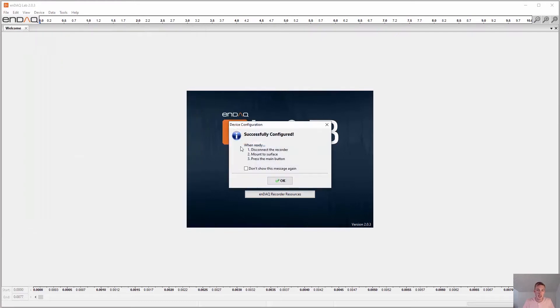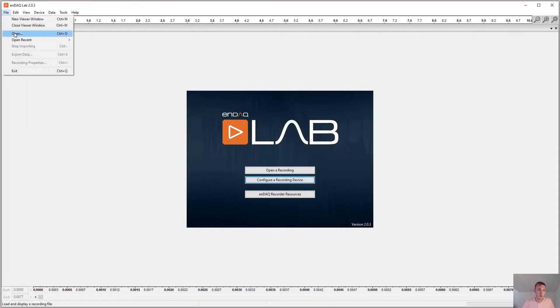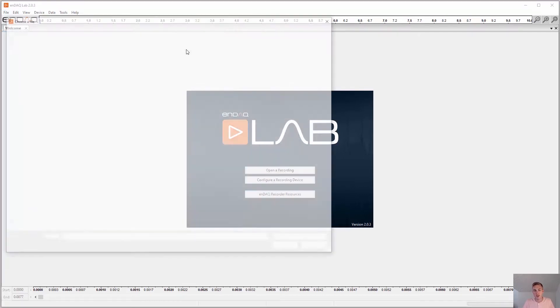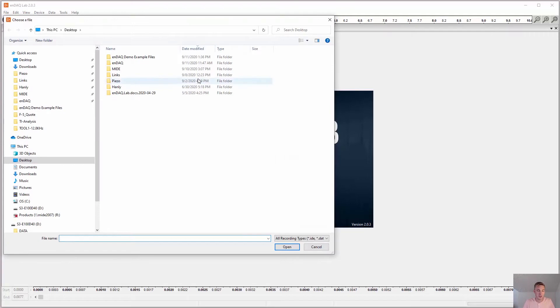To analyze data, open a recording file that will be saved on your device.